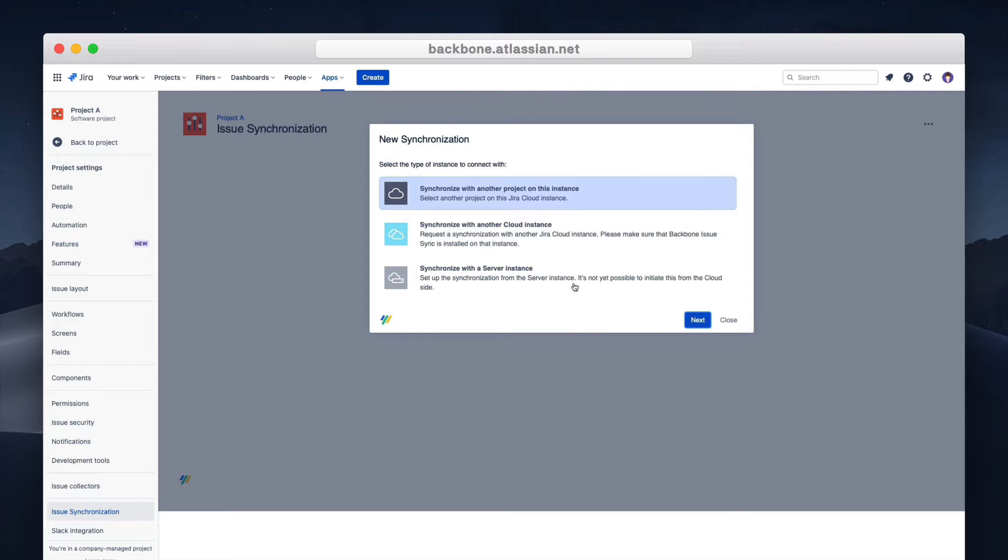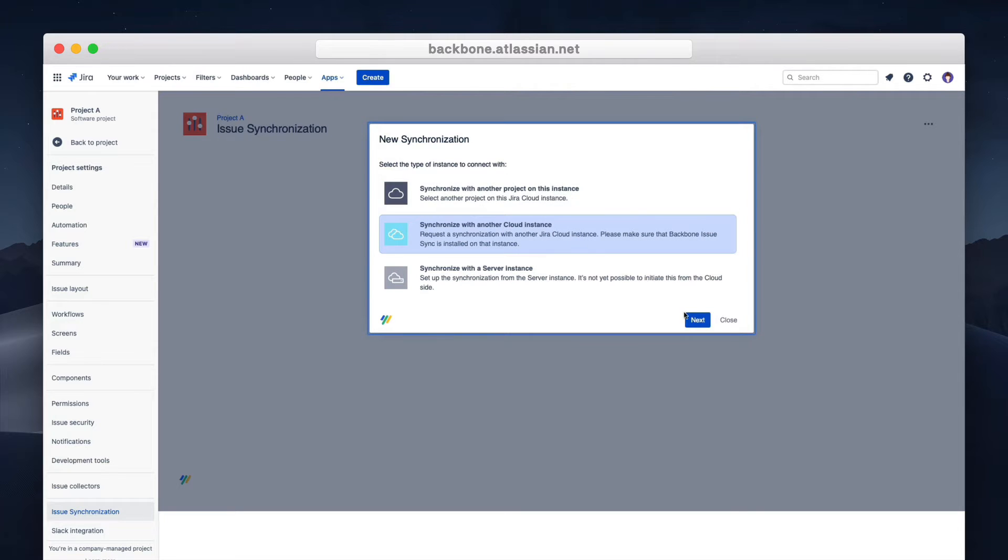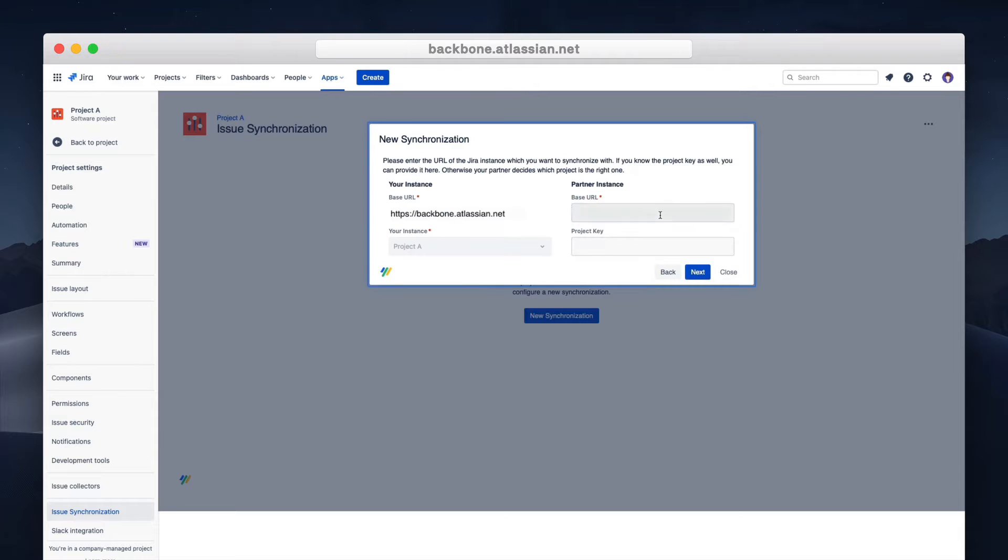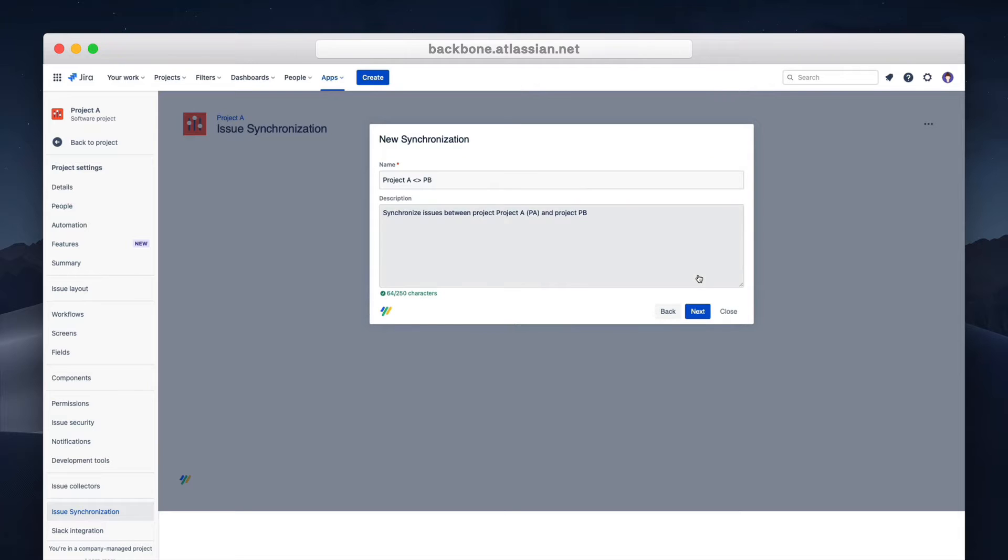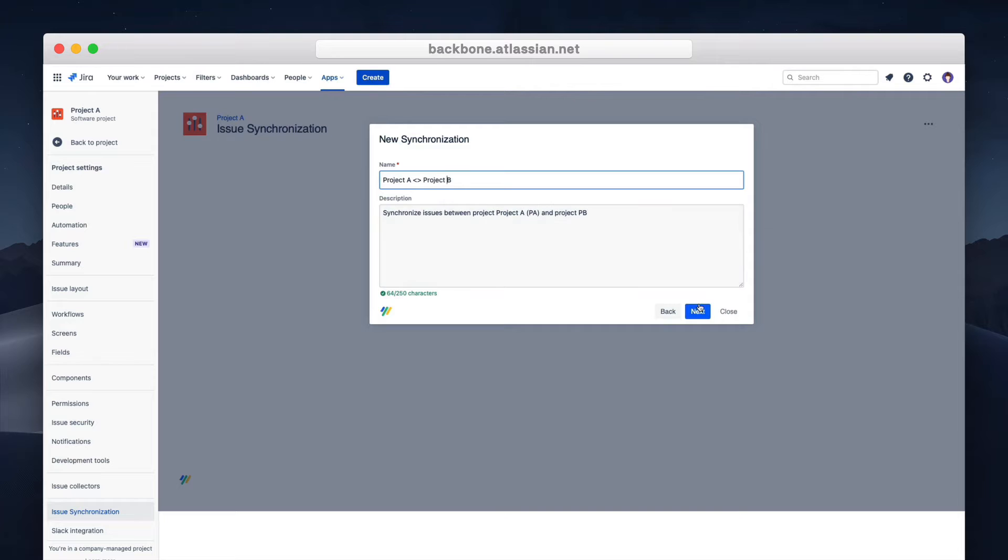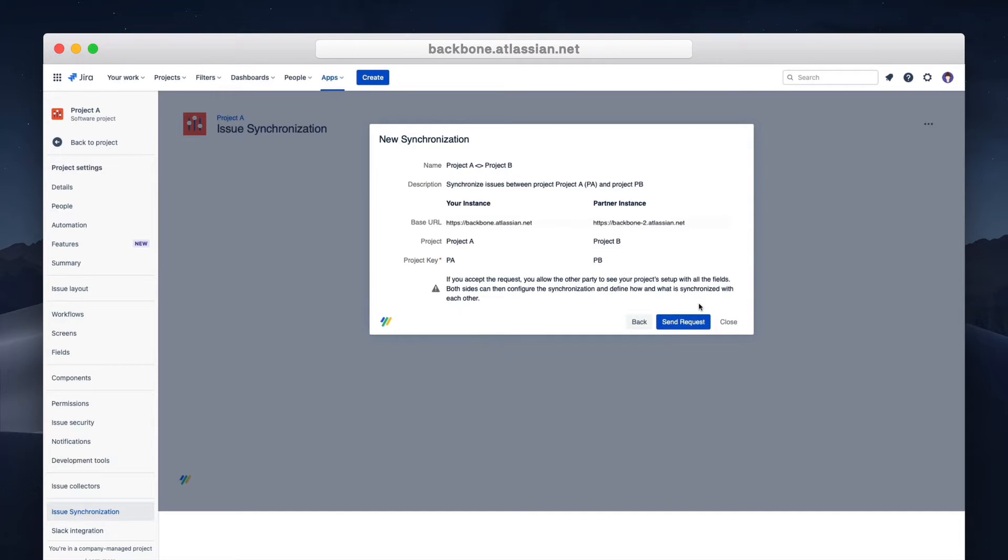In this case we'll synchronize with another cloud instance. We'll fill out the instance URL and project key, check the name and description, and then send out a request to our partners.